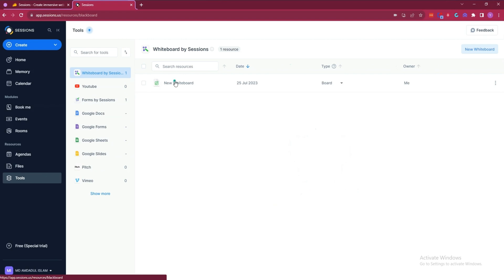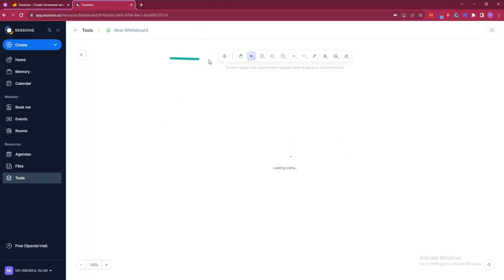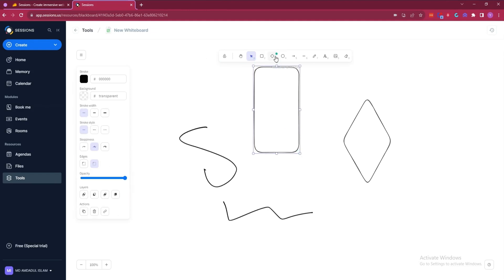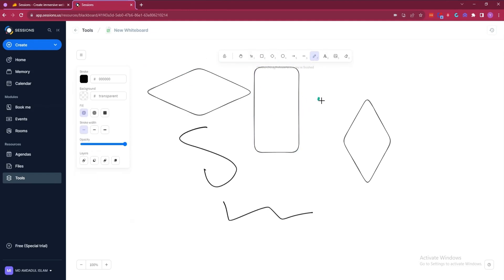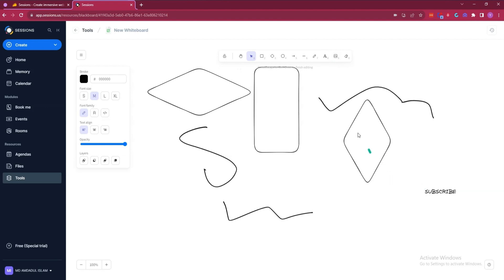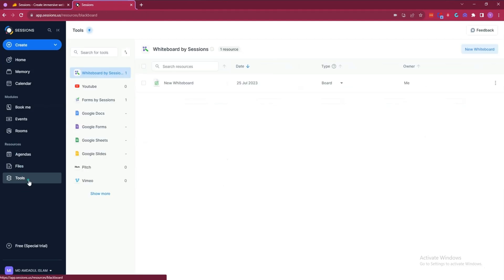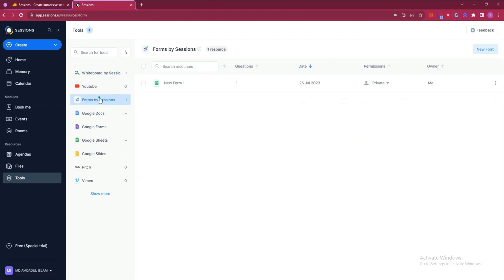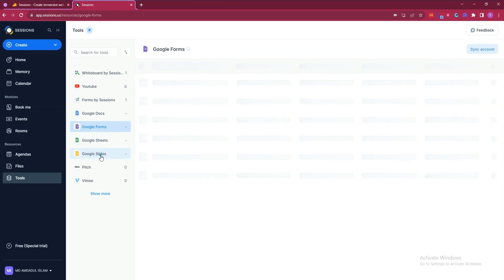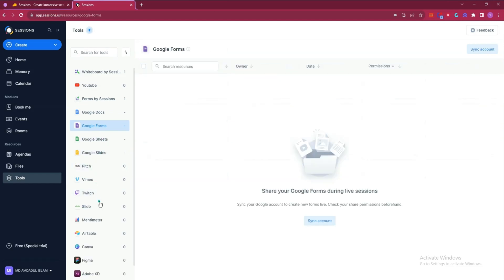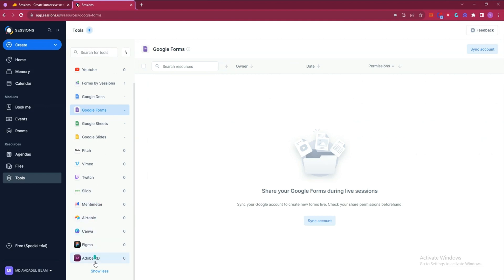In the Tools section they have a lot of options including Whiteboard. You can insert shapes, use the paint tool to write anything, upload images, and erase content. They also have a YouTube option to share any YouTube video. There's a Form tool to collect responses from attendees. Integrations include Google Docs, Google Forms, Google Sheet, Google Slides, Pitch, Webex, Twitch, Slido, Airtable, Canva, Figma, and Adobe Express.